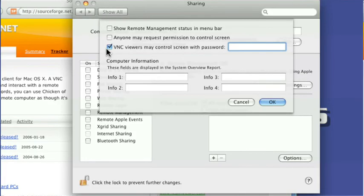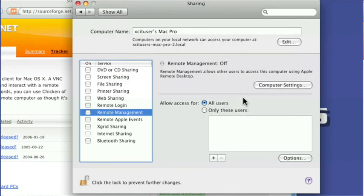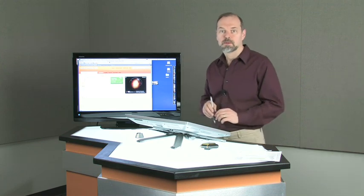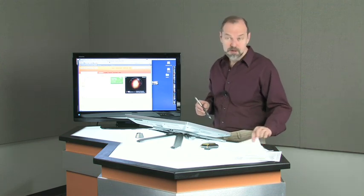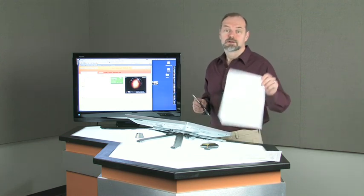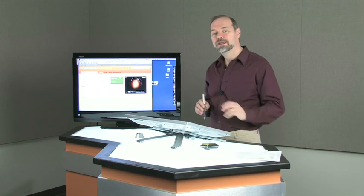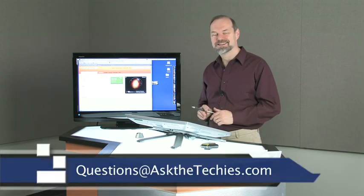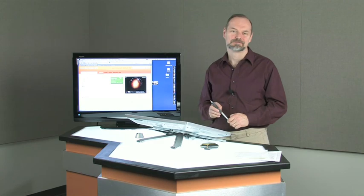But I'm going to click cancel on that and make sure that's turned off. Okay, close out on that. But that's a program that you can do to control your Mac remotely. Alright, hopefully that answers your question. Please send us your questions at AskTheTechies, questions at AskTheTechies.com. Thanks for watching.